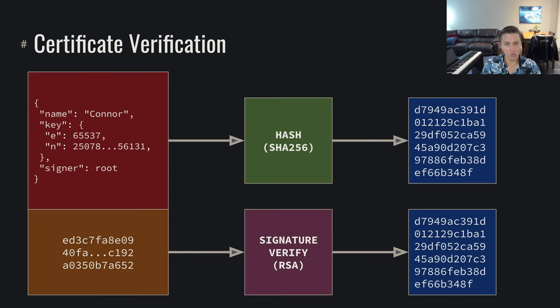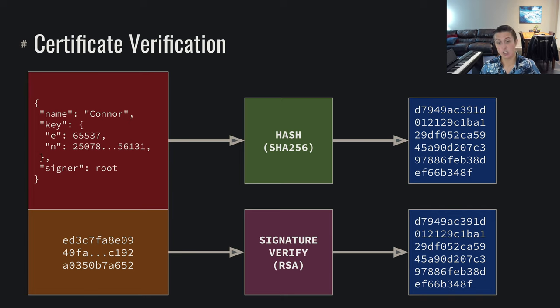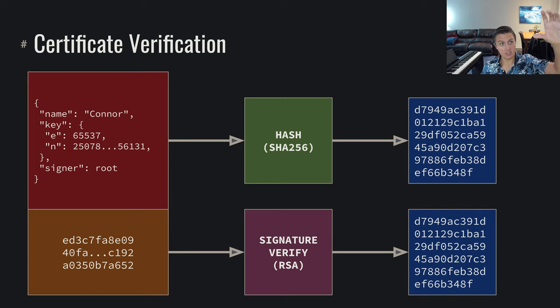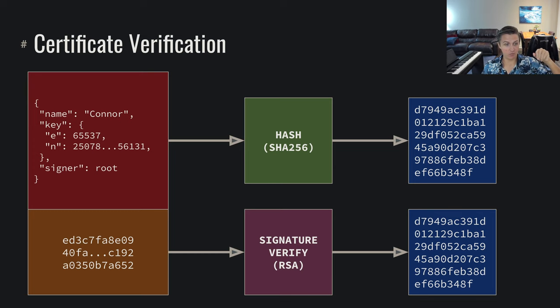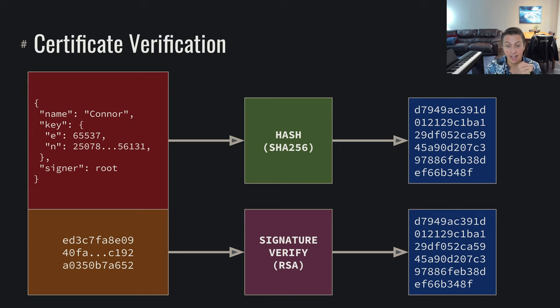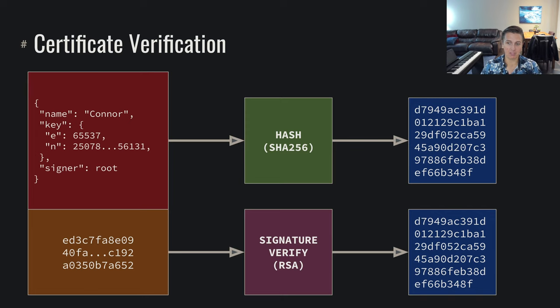And then we can do a signature verify on the signature, and that is going to, if correctly signed, produce the same hash, because it's the hash that we signed. So we can, on one hand, take the certificate data, hash it, and then on the other hand, perform a signature verify on that data by taking the signed hash that was raised to the private exponent, taking that signature and rising it to the public exponent, and we should arrive at the same hash.